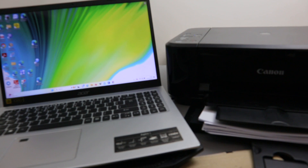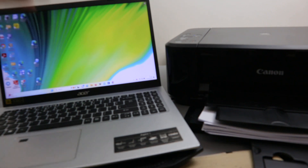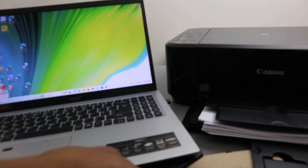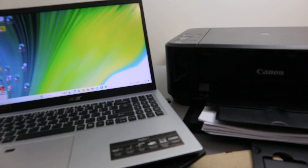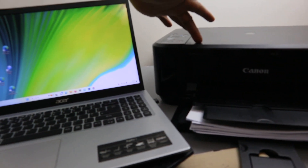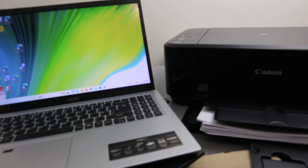Hey guys, how you doing? I hope you are doing well. Welcome to the channel. I received a question — someone asked how to print a document or photo from a computer or laptop to a printer. I'm going to do this demonstration with an Acer Aspire 5 laptop and we are using a Canon PIXMA MG3650 printer.